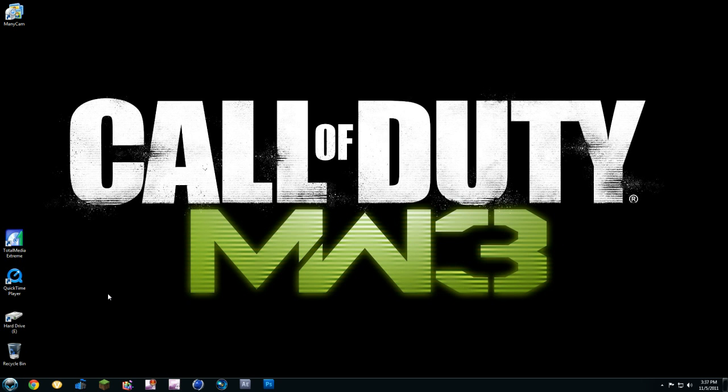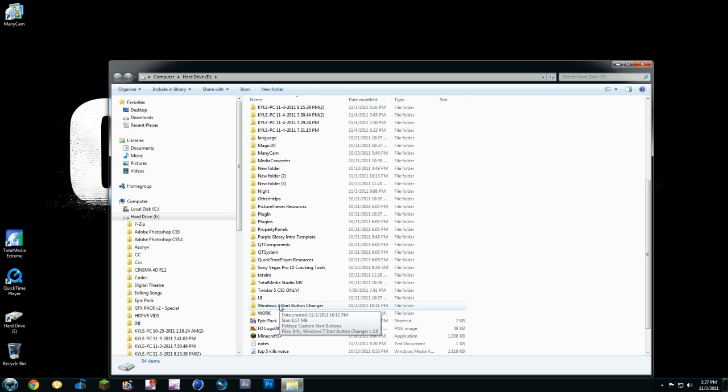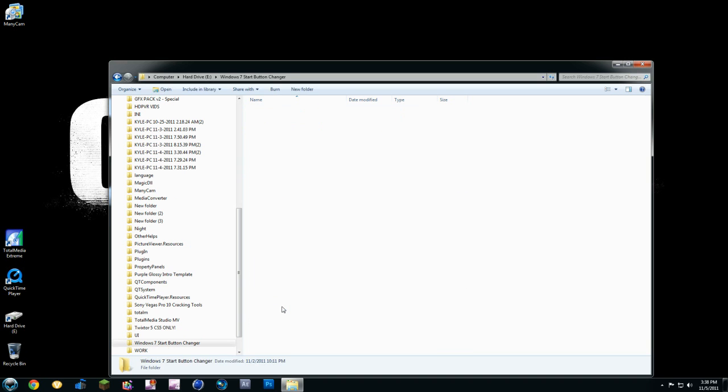I'll put a link in the description to the download. You will download this file called Windows 7 Start Button Changer. You're going to extract it. I extract it to my hard drive, but you extract it wherever you want.